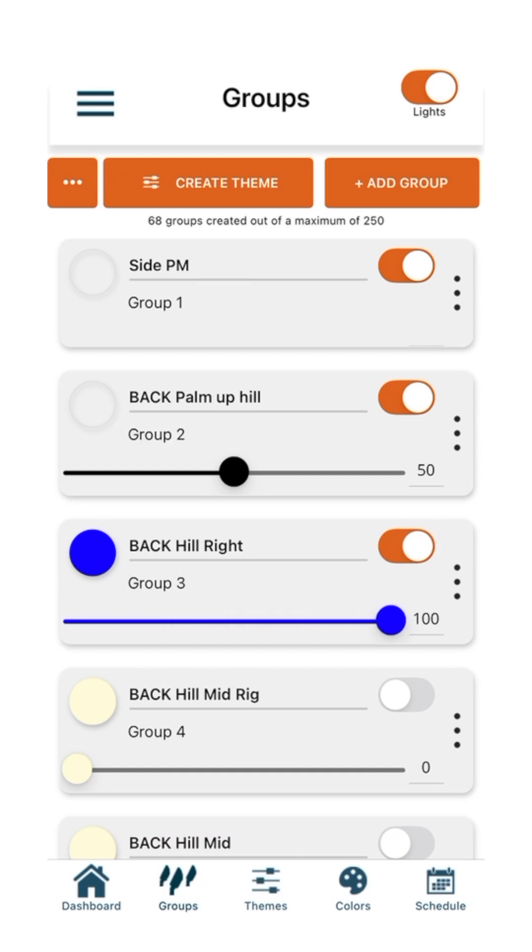Luxor ZDC fixtures are required to control color. Any fixtures in this group without dimming or color changing technology will only turn on and off, regardless of any other changes made to their group tile.